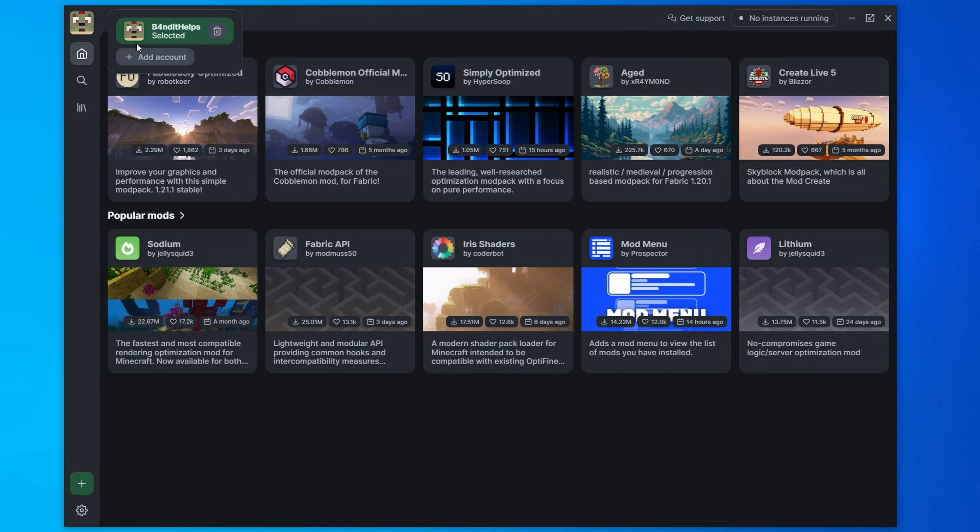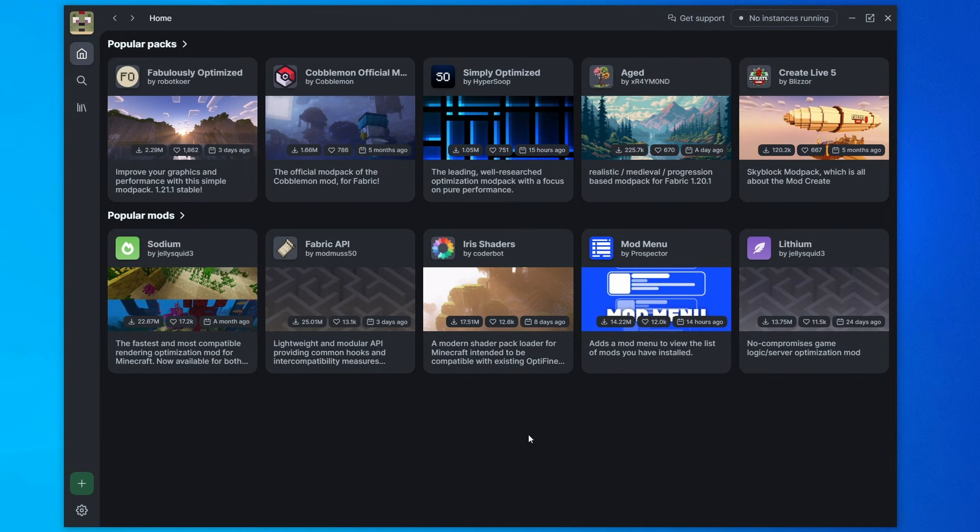You can see it has my username and my profile picture here. And also you can add multiple Minecraft accounts to this. So if you have an alt account, you can easily add it here and then switch between them at a click of a button.